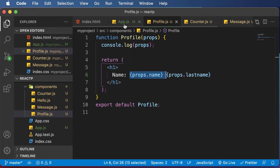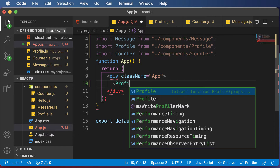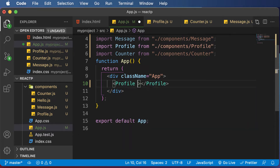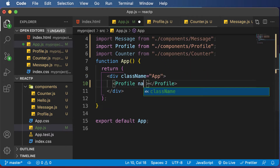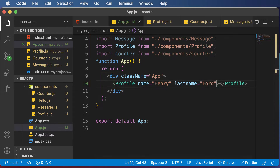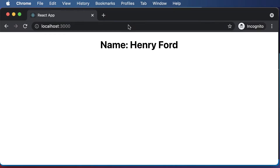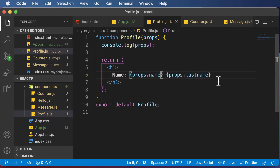Whenever you have to use the profile component, for example, let's say we have to use that profile component here. What we simply do is get rid of the counter component and say profile. Whenever we use this specific component, we pass in the name and the last name attributes. So let's pass a name here as Henry and the last name as Ford. If we go back to our web browser, you will get the name as Henry Ford, because we have used props.name and props.lastname here.